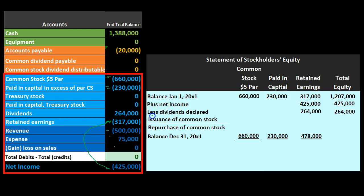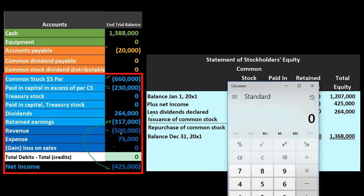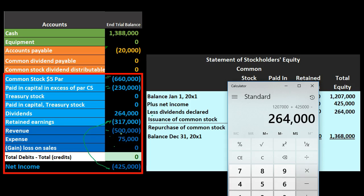Retained earnings ending balance requires careful calculation: $317,000 beginning balance plus net income of $425,000 minus dividends of $264,000 gives us $478,000. The dividends line is shown as a subtraction — some statements show a negative sign, some use words like 'less' — financial statements aren't always consistent with formatting, so you have to read carefully. The total ending equity is $660,000 + $230,000 + $478,000 = $1,368,000.